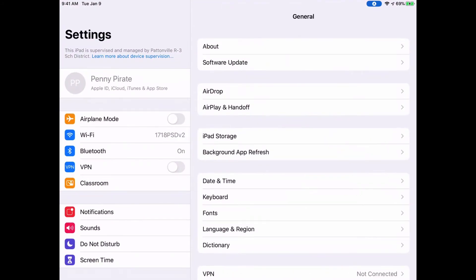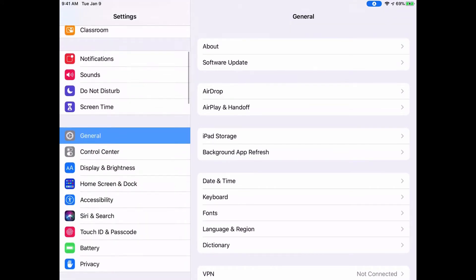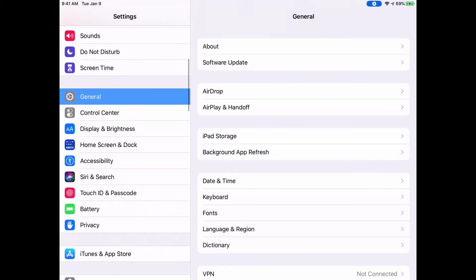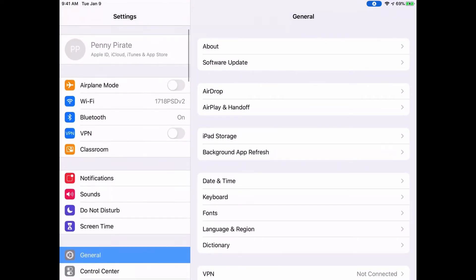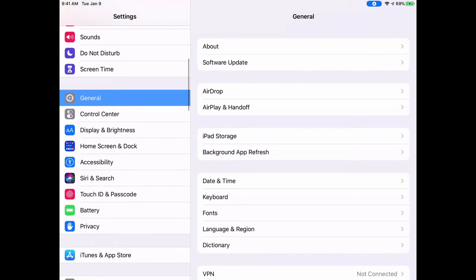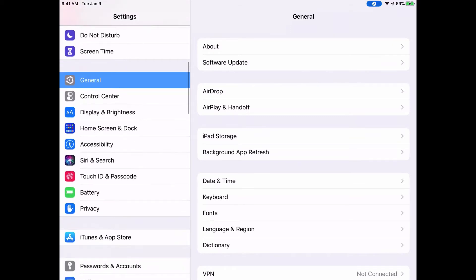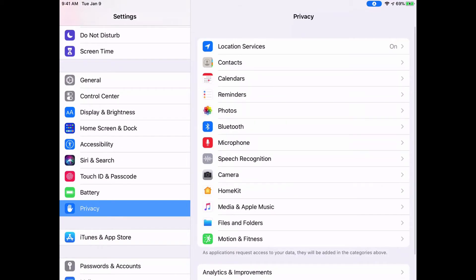When you open it up, there's an option under this third grouping here called Privacy. These settings control the ability of certain apps to use your camera, your microphone, and things like that.